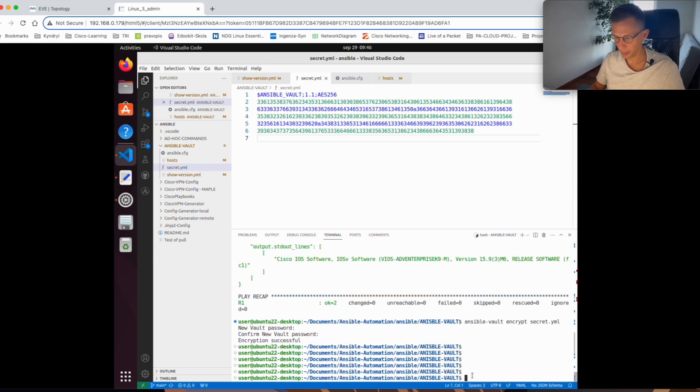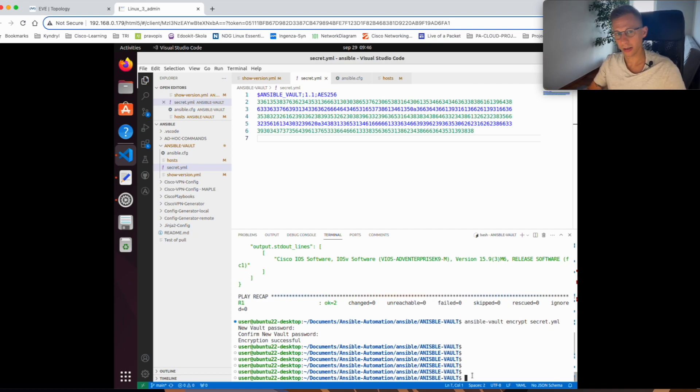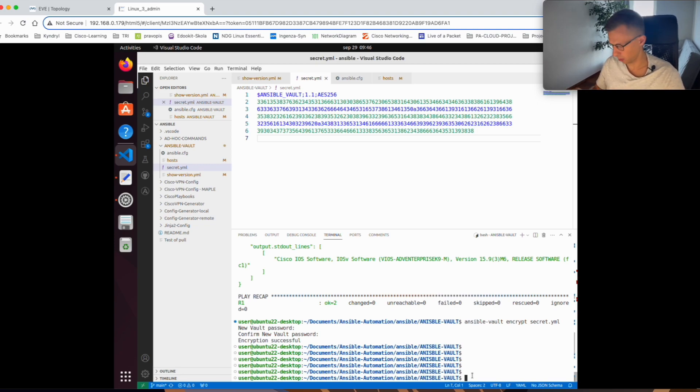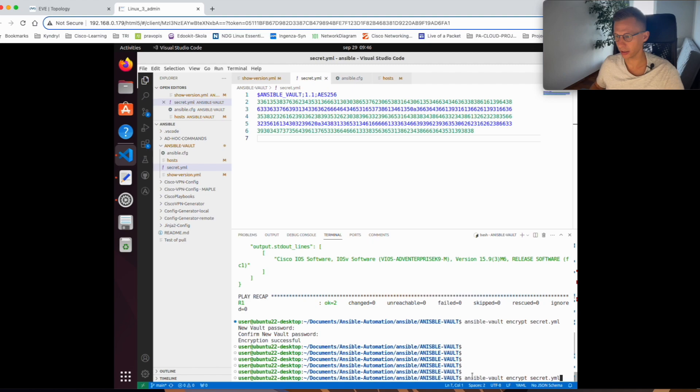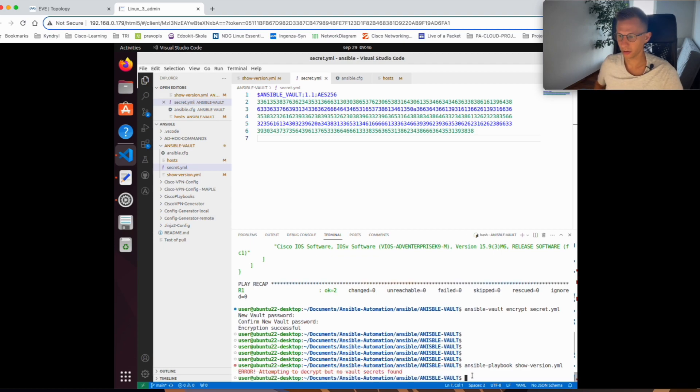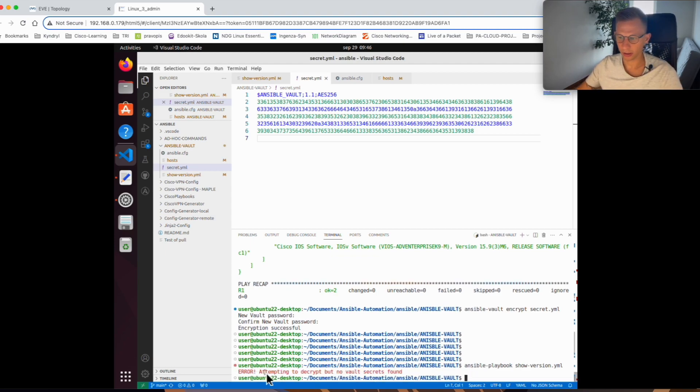Now if I try to run the playbook again, it should fail because the file is encrypted and Ansible doesn't know how to decrypt it. Let's have a try again. Same playbook, ansible-playbook show version. Unfortunately, it can't run. It even tells you attempting to decrypt but no vault secret found.